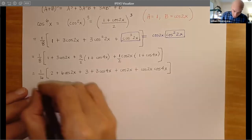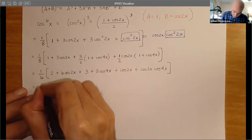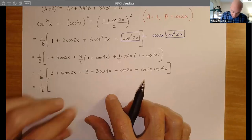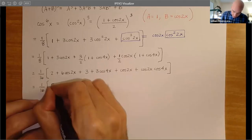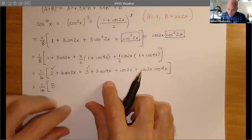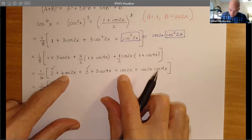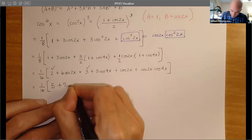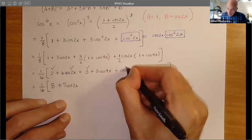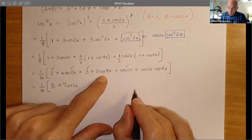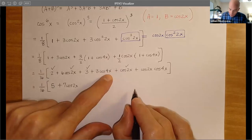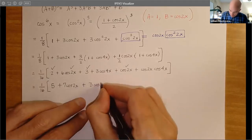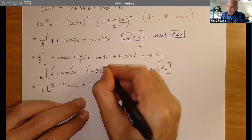So now what do we get? We have 1/16. We can combine some things: a 2 and a 3 — that's a 5. And then for the 2x terms, we've got 6 copies here and 1 copy here, so that'll be 7cos(2x). Then we've got 3cos(4x). And then we have this last term: the product of the single powers with different arguments — cos(2x)·cos(4x).